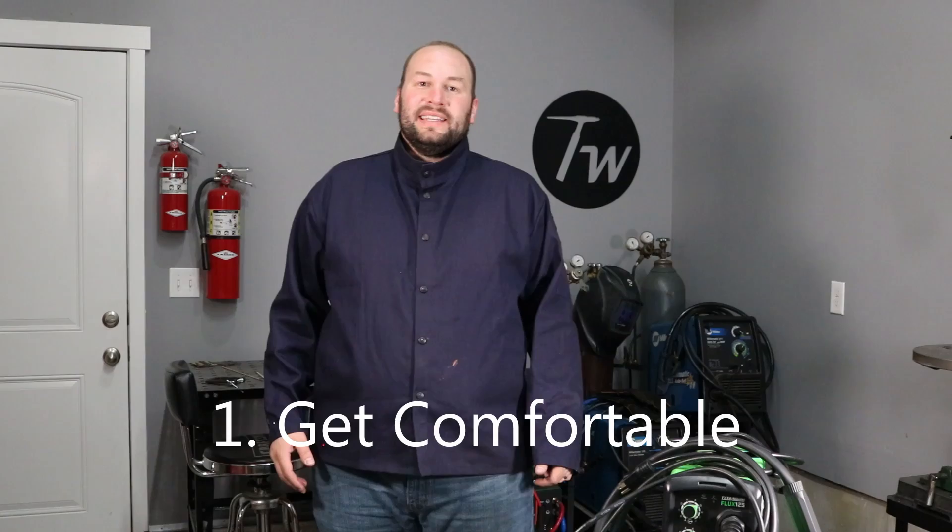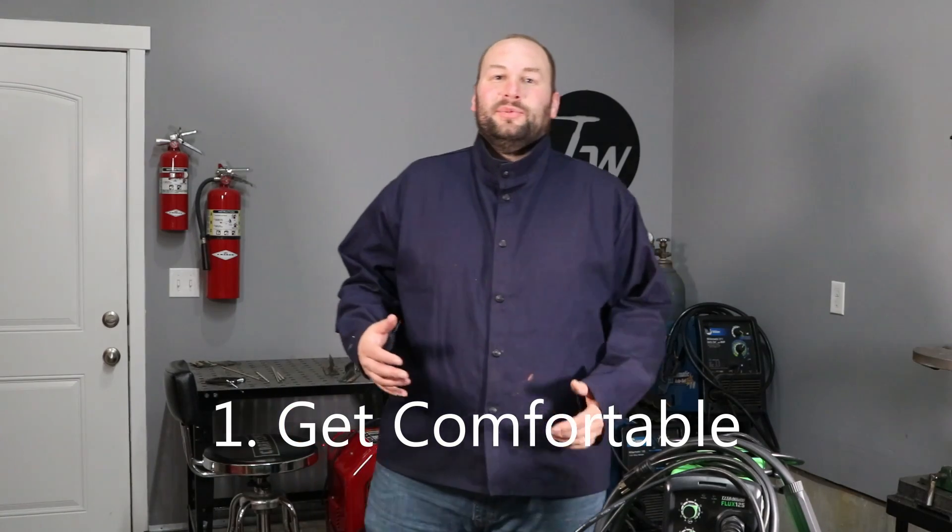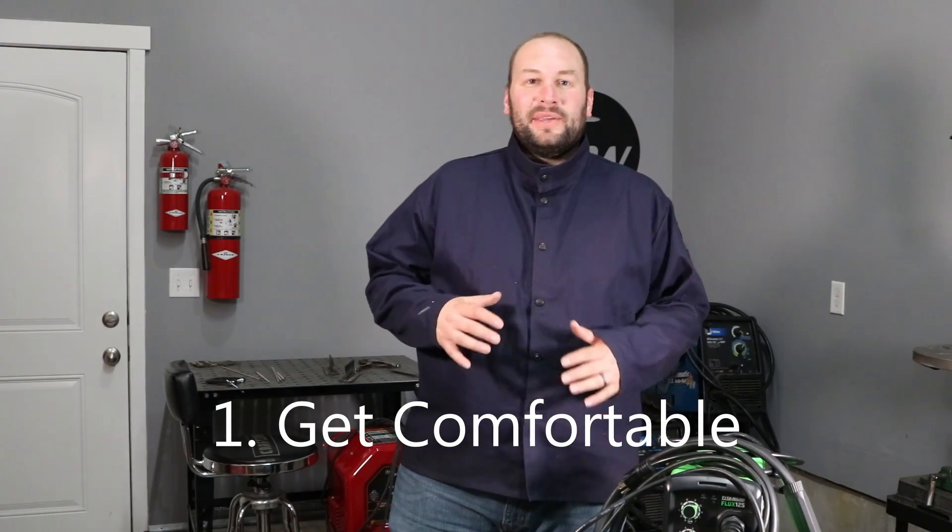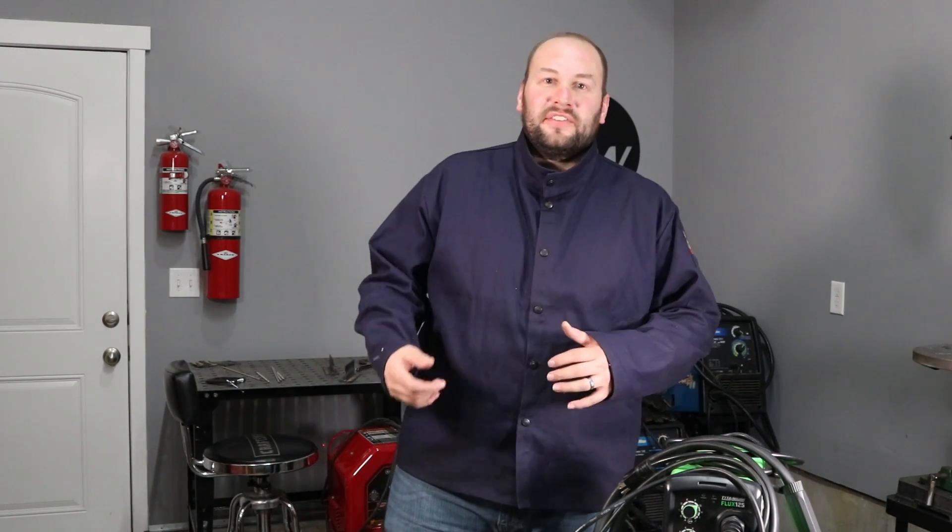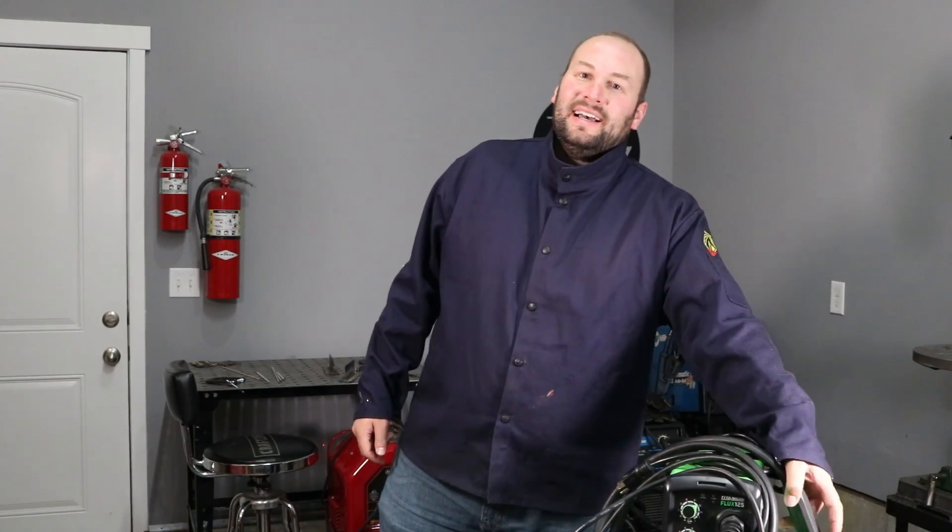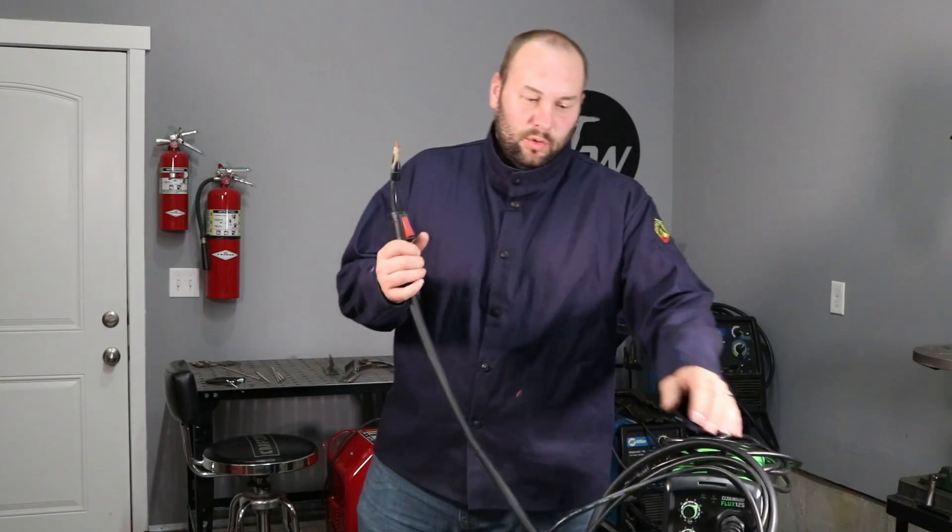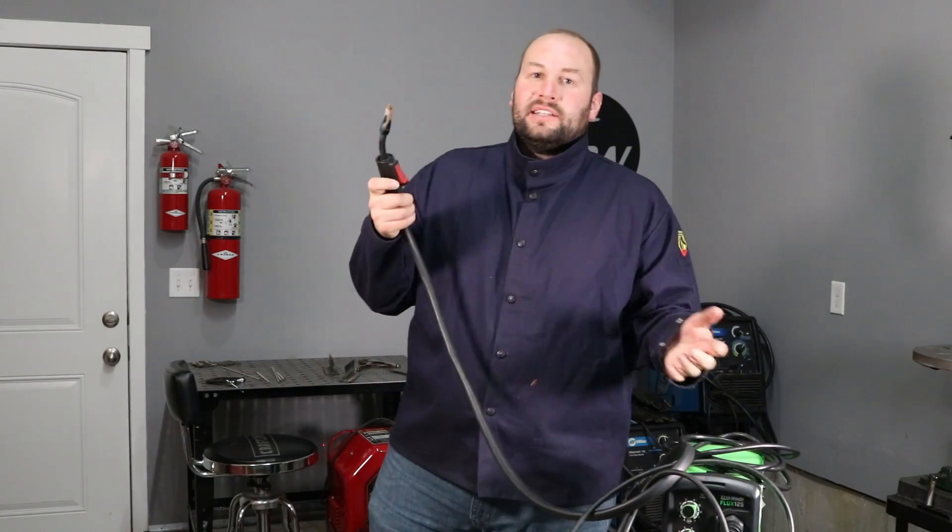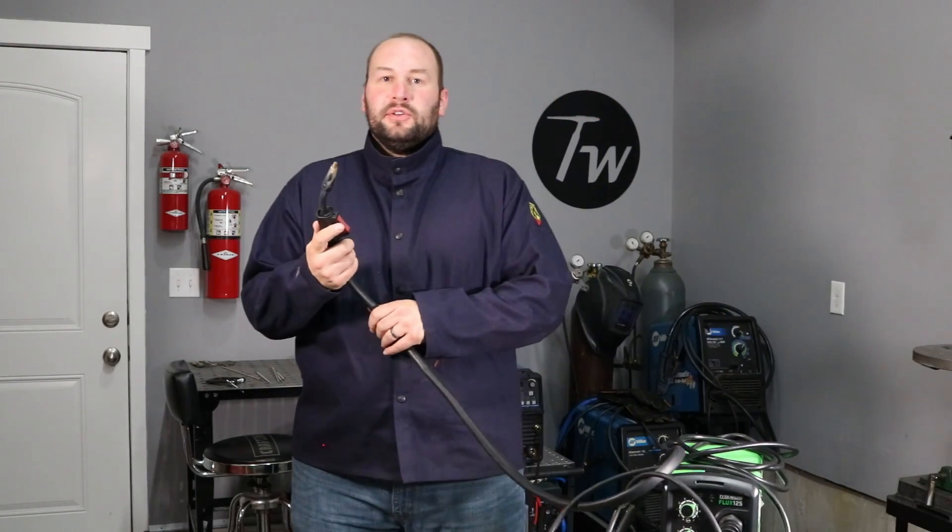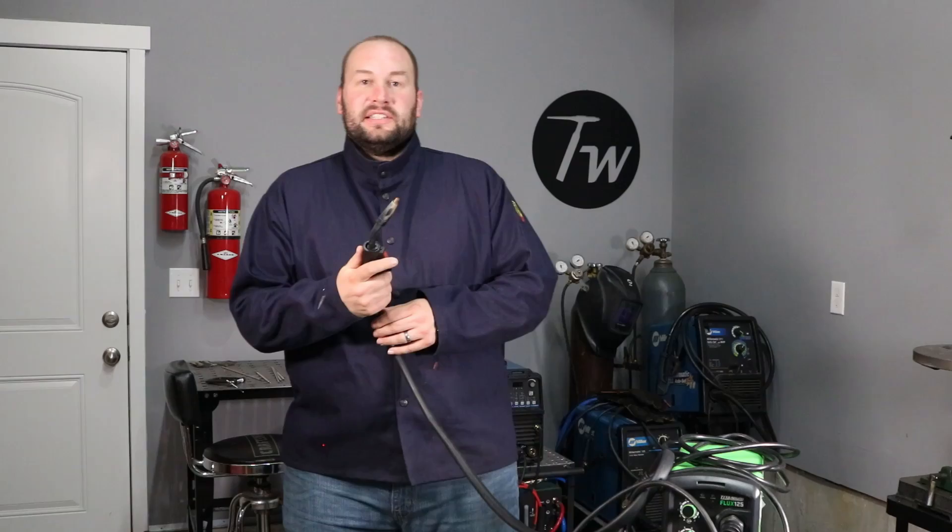The first tip, and this goes for any welding process really, is to get comfortable because you're not going to be able to do any of the other things if you aren't feeling comfortable wearing your protective equipment, your welding hood, your jacket, your gloves, and if you feel awkward holding the welding torch. So there's a few tricks that I have to be able to do this.